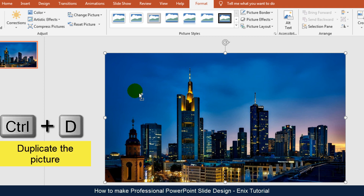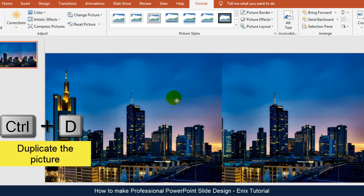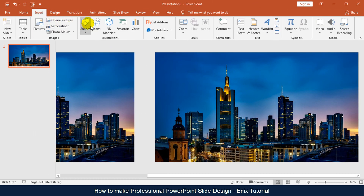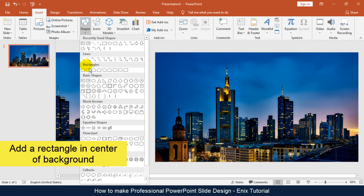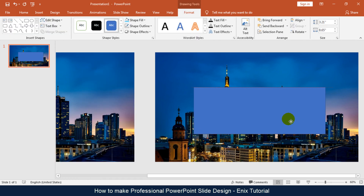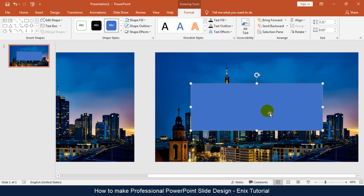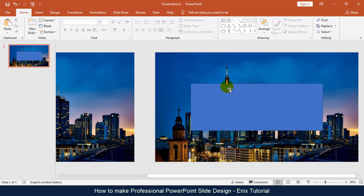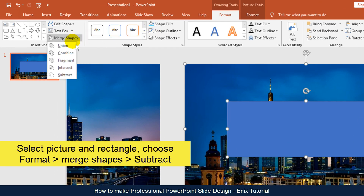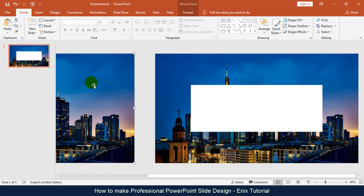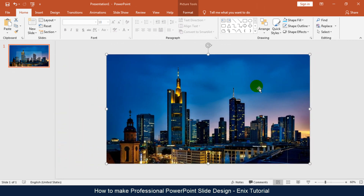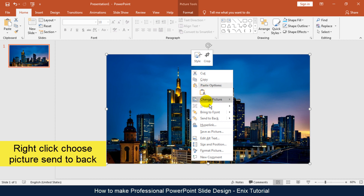Select the picture and press CTRL D to duplicate the picture. Add a rectangle in the center of the background. Select the picture and rectangle, choose Format, Merge Shapes and click Subtract. Right click and choose Picture Send to Back.